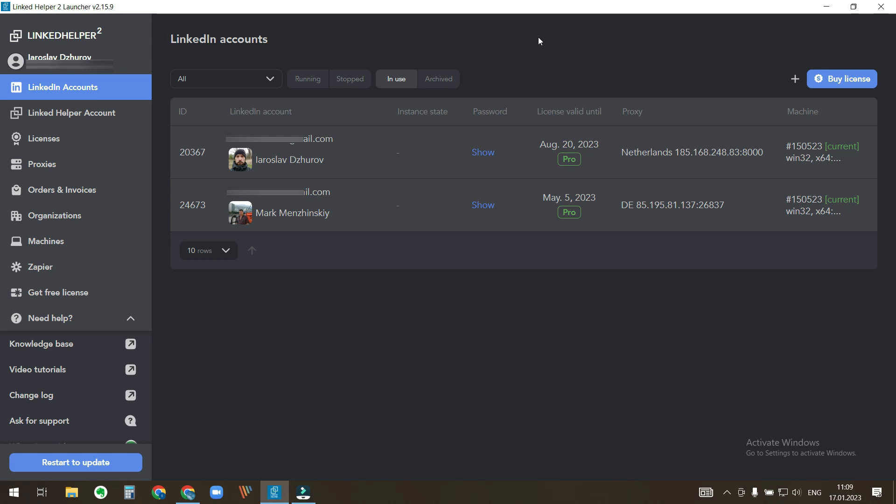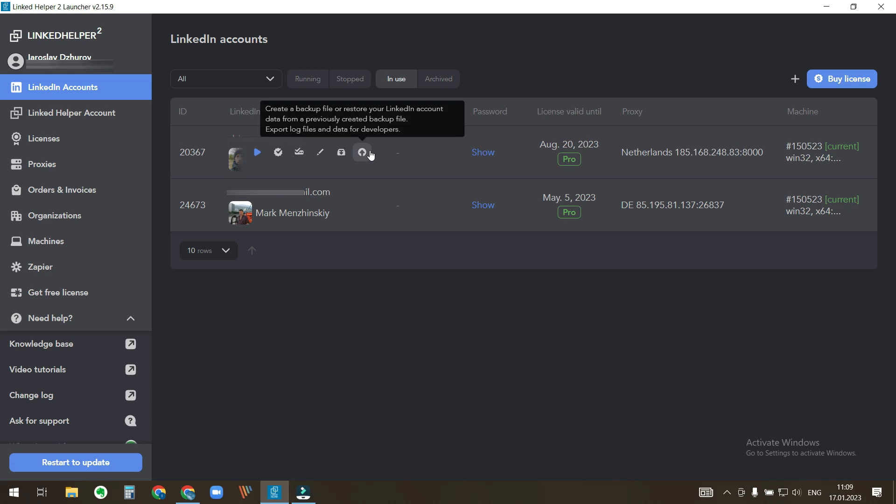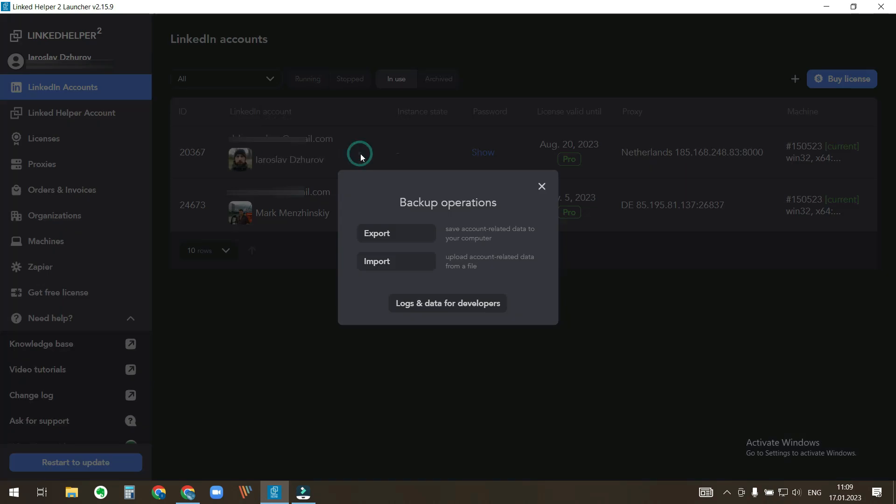Now let's find out how to migrate to a new PC. Let's say it's my old computer. I'll start with exporting the backup files of these two LinkedIn accounts. Hover the mouse cursor over LinkedIn account and click the backup button. In the pop-up widget select export.